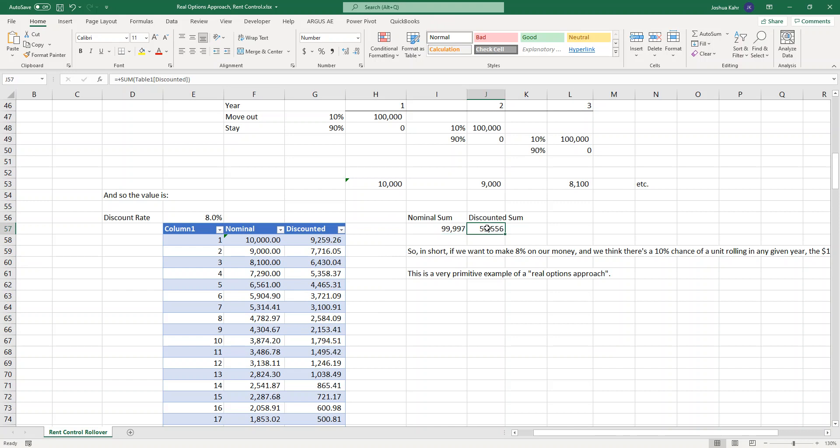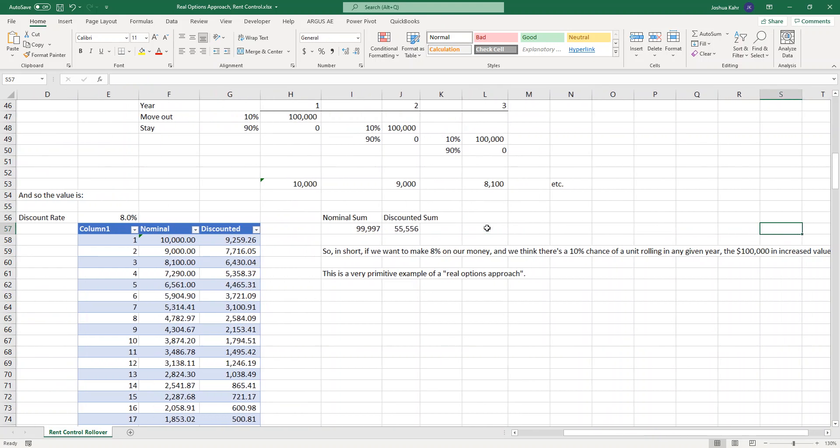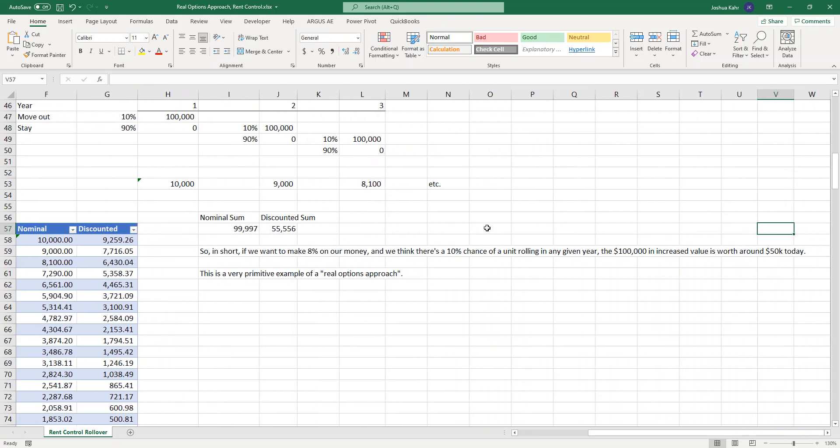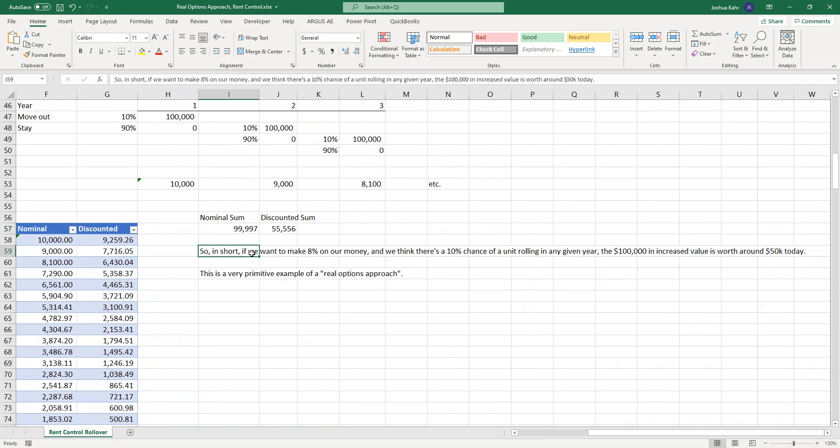What this is saying in plain English to just get to the punchline is that if I was going to create $100,000 of value, if the tenant moved out and I wanted to make 8% on my money and there's a 10% chance of unit rolling in any given year, then in theory, I would give this person around $50,000 to move out today. If I gave them $50,000 to move out today, I'd be creating enough value that after you take into account the fact that they might move out on their own anyway, it would still make sense.